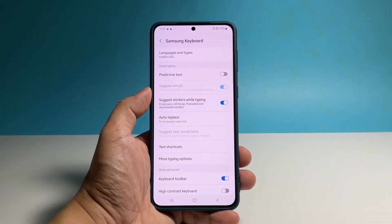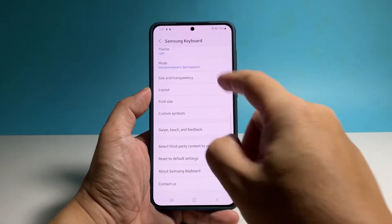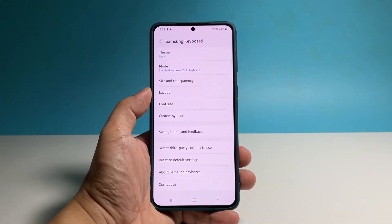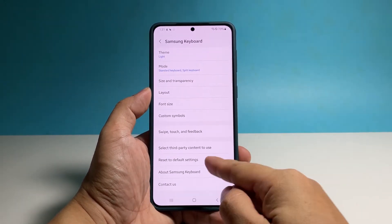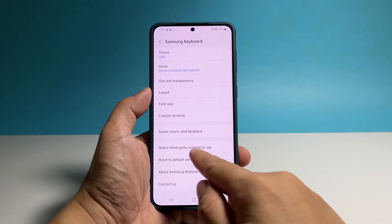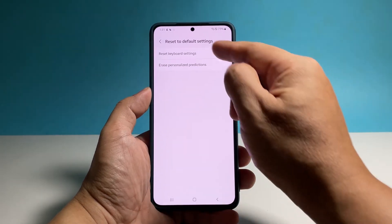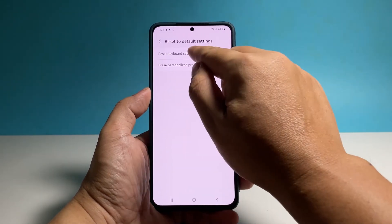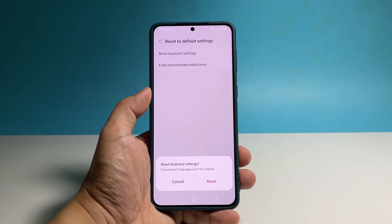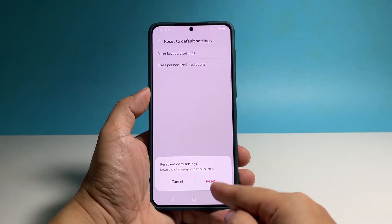Scroll down to find the option Reset to Default Settings and once found, tap on it. Now tap Reset Keyboard Settings and then tap Reset at the bottom of the screen to confirm.